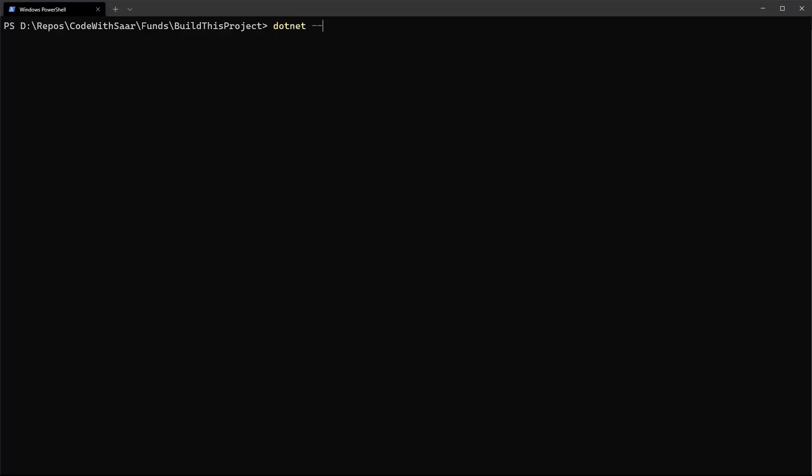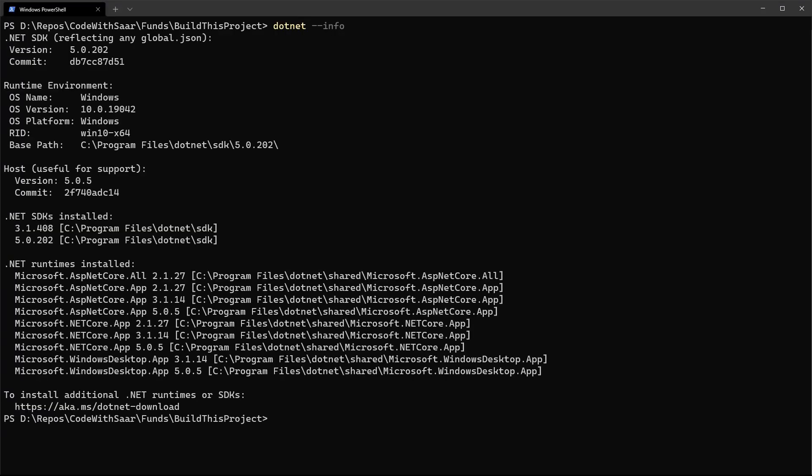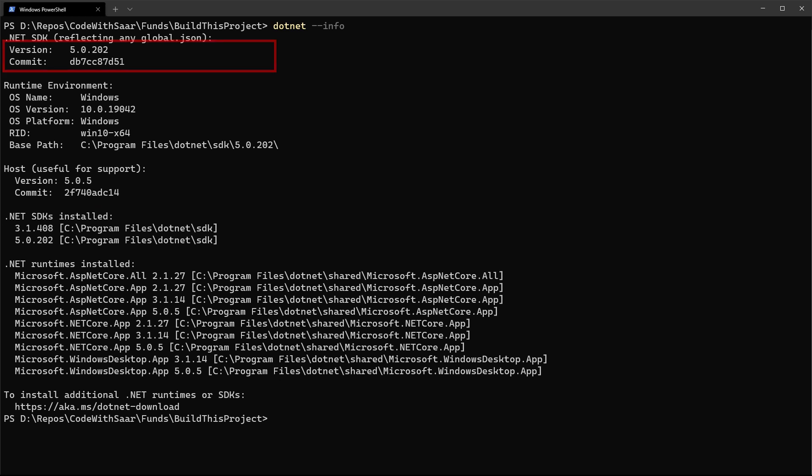Let me start by showing you my .NET SDK environment. I have two SDKs installed, 3.1.408 and 5.0.202, and the default one is 5.0.202.